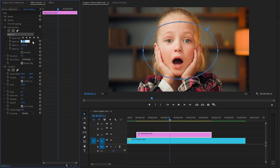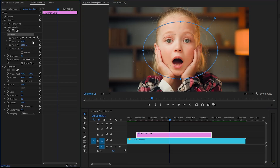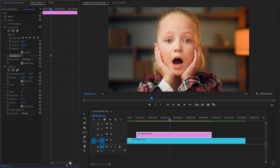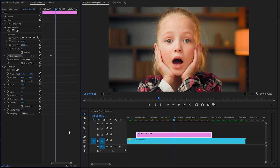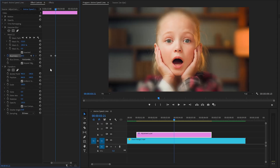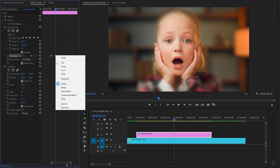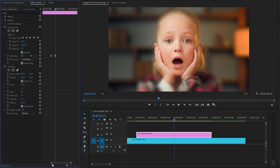We have to make the mask feather parameter value around 310, and then enable the inverted property by clicking on this box. Now we have to create keyframes for the blurriness parameter by clicking on the stopwatch icon. Then let's move the time indicator 10 frames forward — hold the shift key and hit the right arrow key twice to skip 10 frames. Here, we have to make the blurriness parameter value around 69, then right-click on the second keyframe and select ease out. After that, we have to move these two keyframes to the beginning of the adjustment layer.